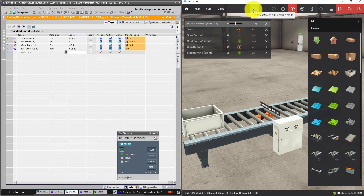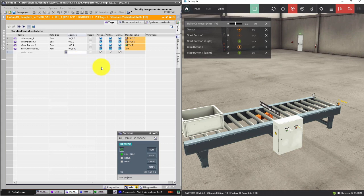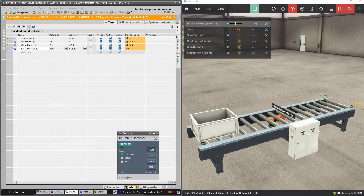Now you can start the simulation in Factory IO. Now let's change the value of this variable in the PLC.